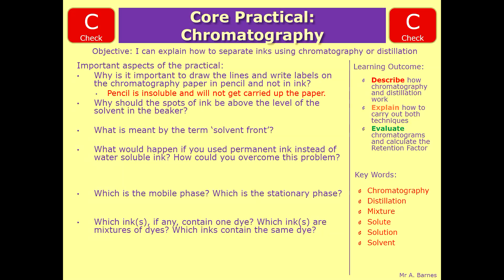Why should the spots of the ink be above the level of the solvent in the beaker? Simply, if you have your solvent which is going to dissolve that ink and you suddenly cover it in it, it's going to wash the actual spots away. So it would wash the ink off into the solution and you wouldn't get a chromatogram.